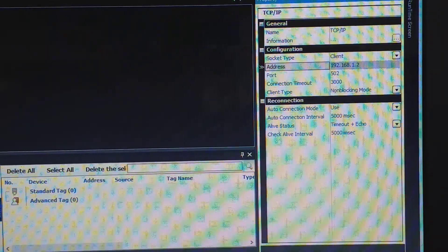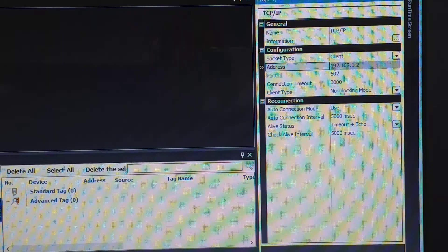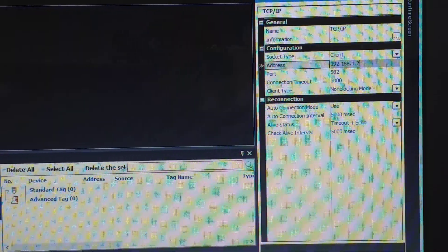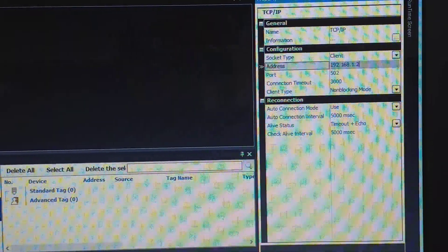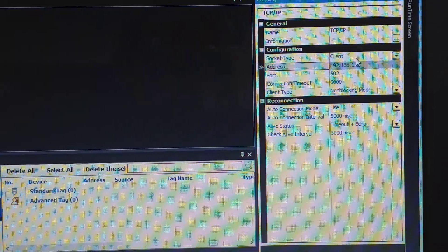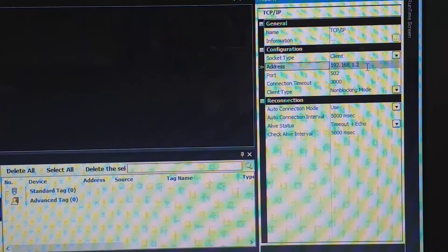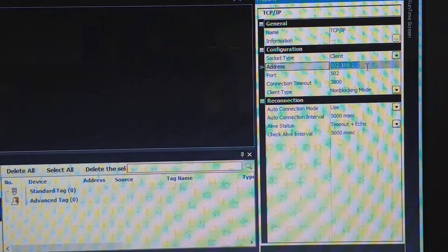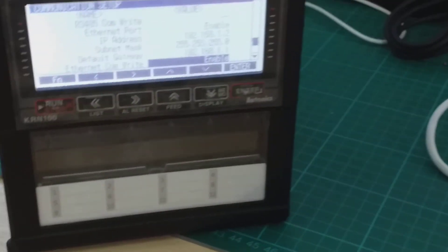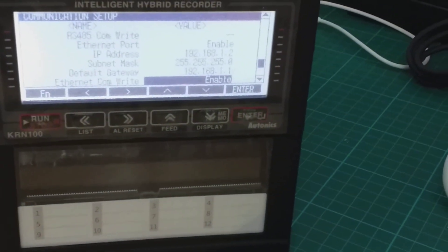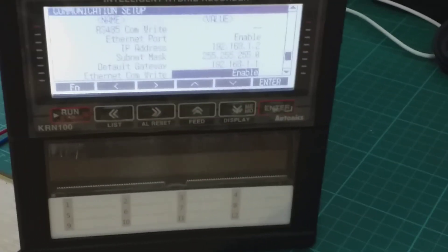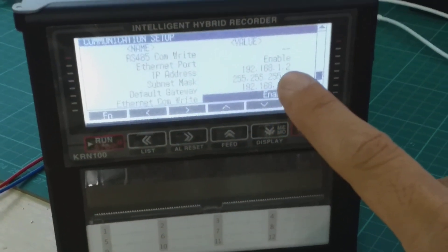Okay, you need to press enter, make sure you press enter. The socket type is client. Okay, you press enter, press enter, make sure you press enter. So the number is 192.168.1.2.